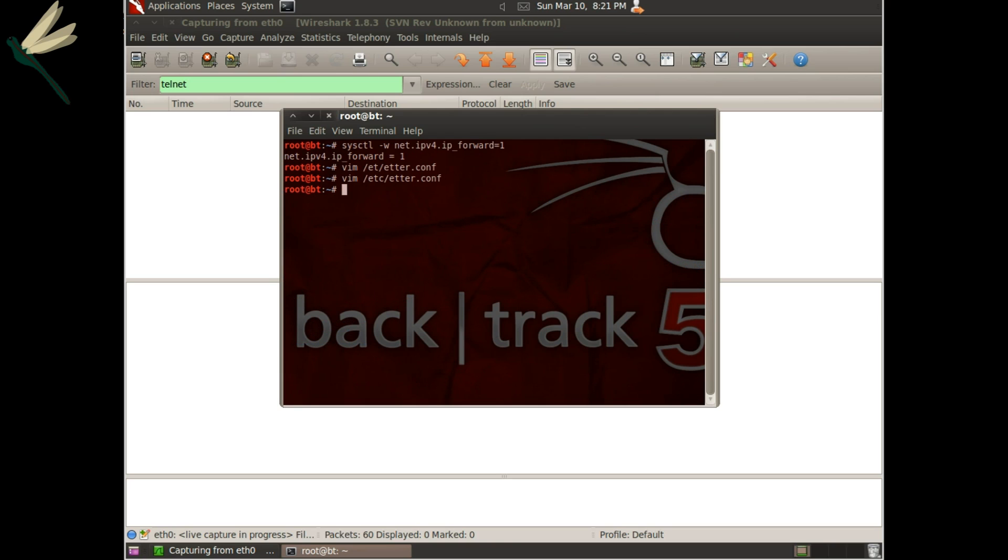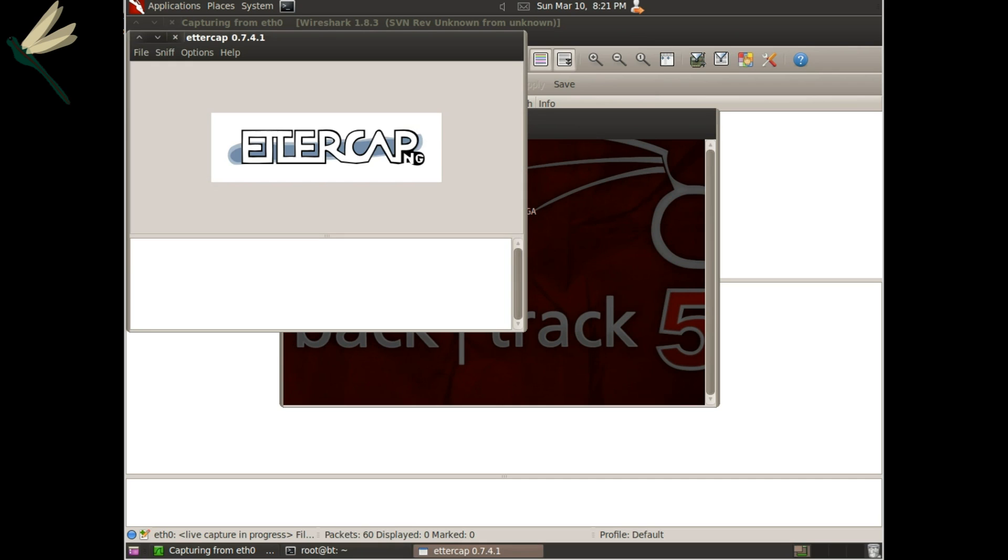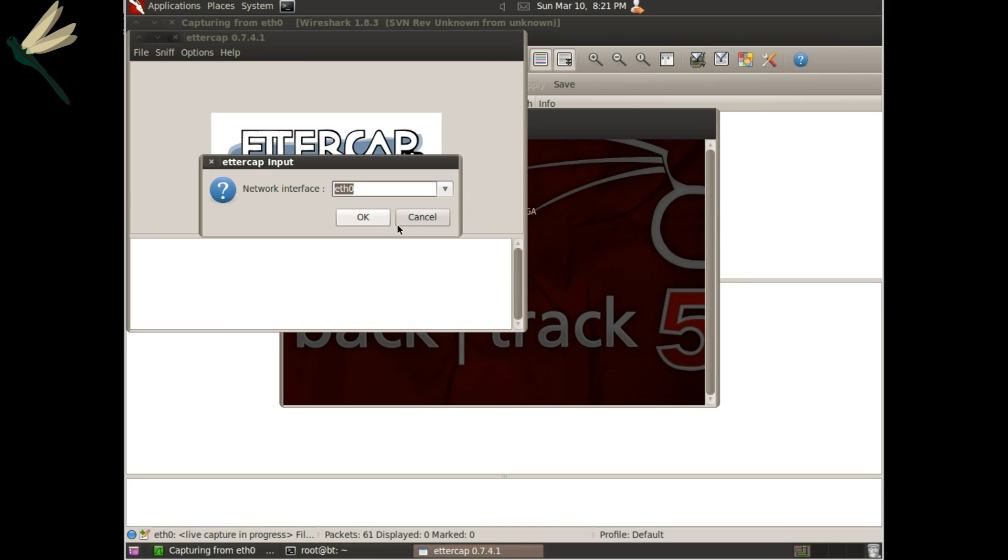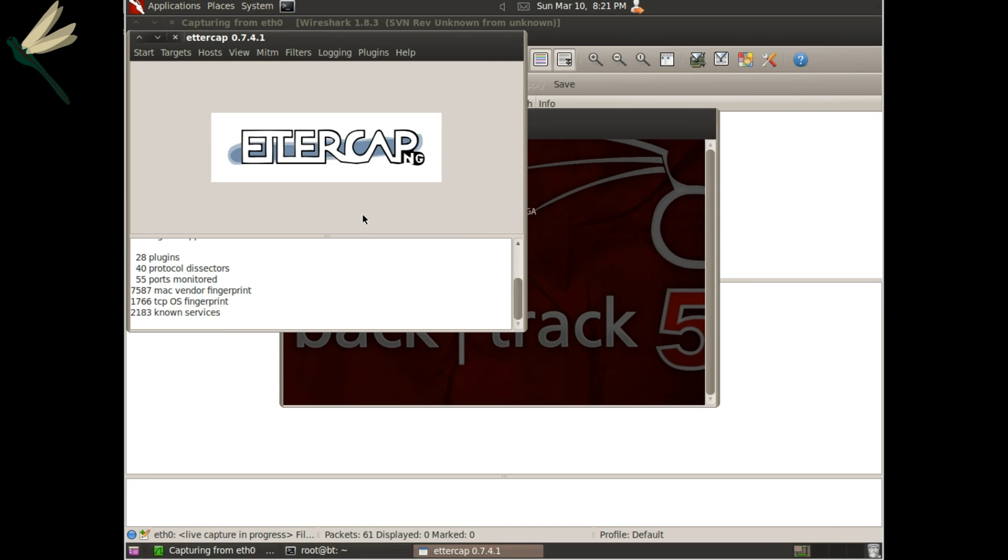Now we'll start Ettercap with the graphical option allowed, that's with -g. Start sniffing is unified sniffing on ethernet zero, that's the default interface.